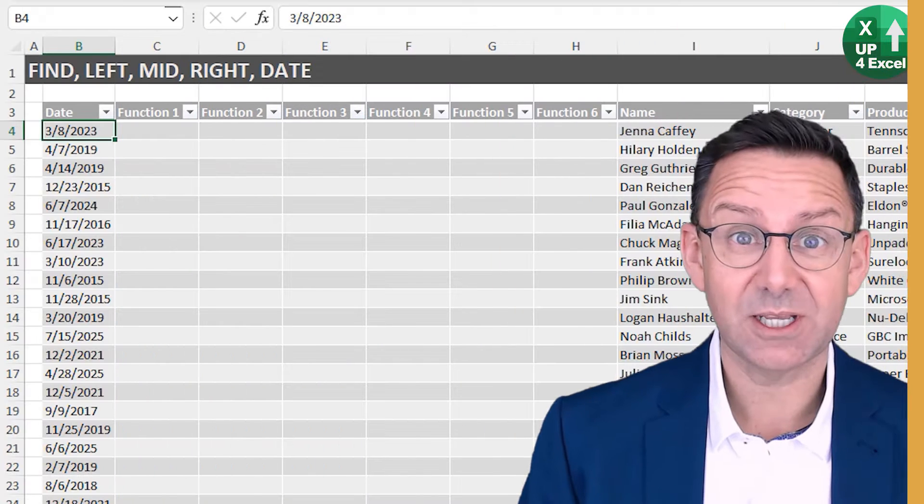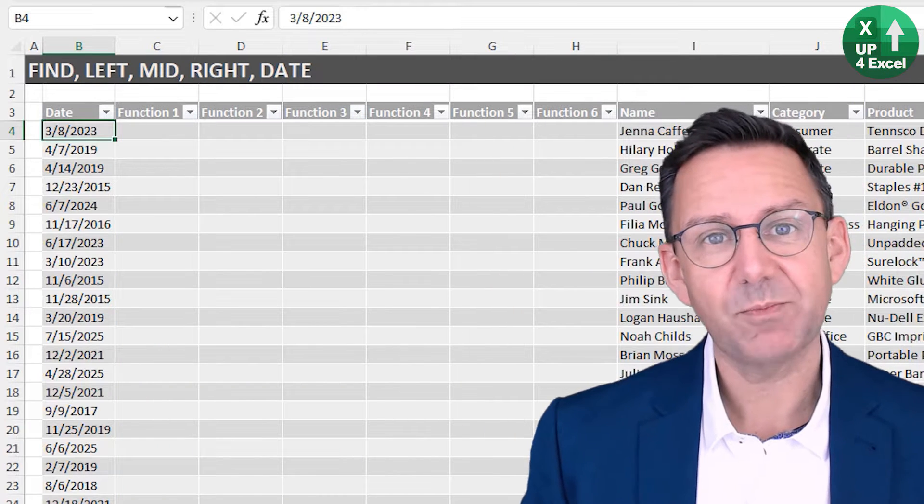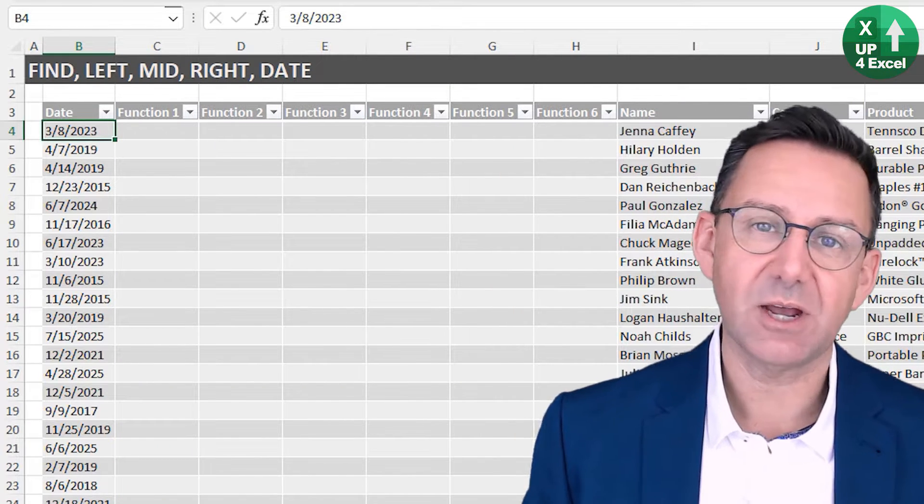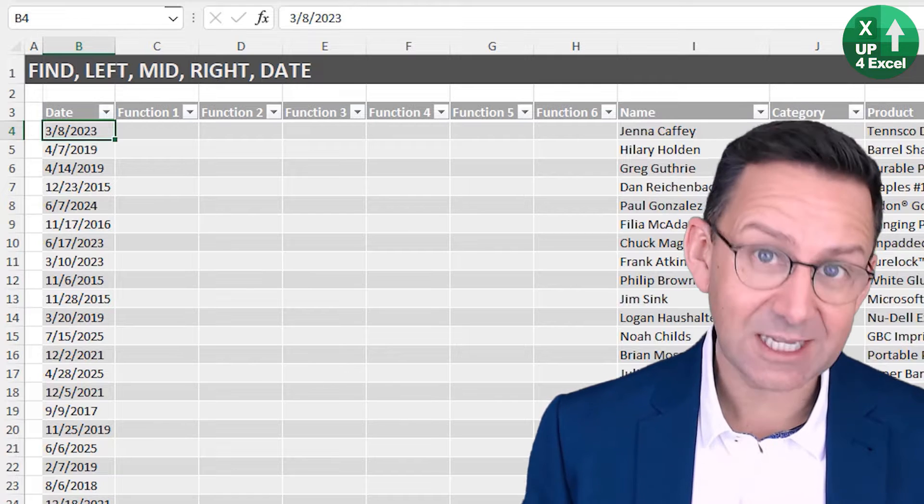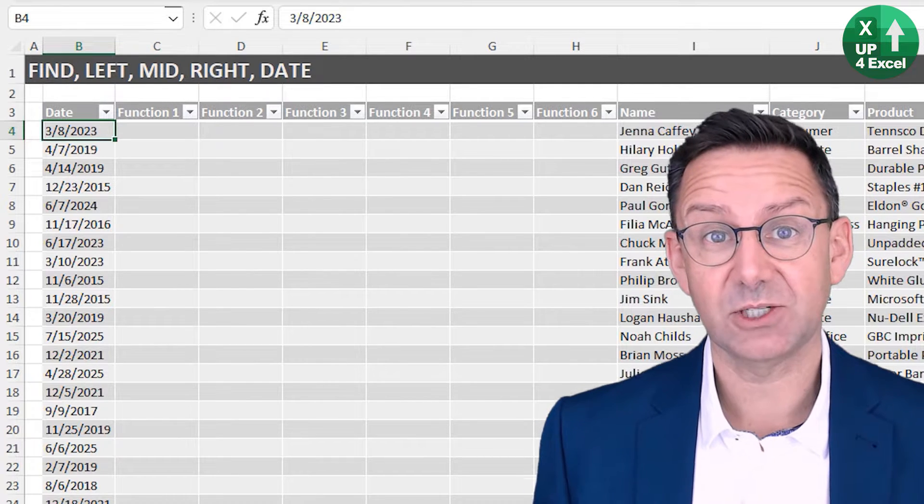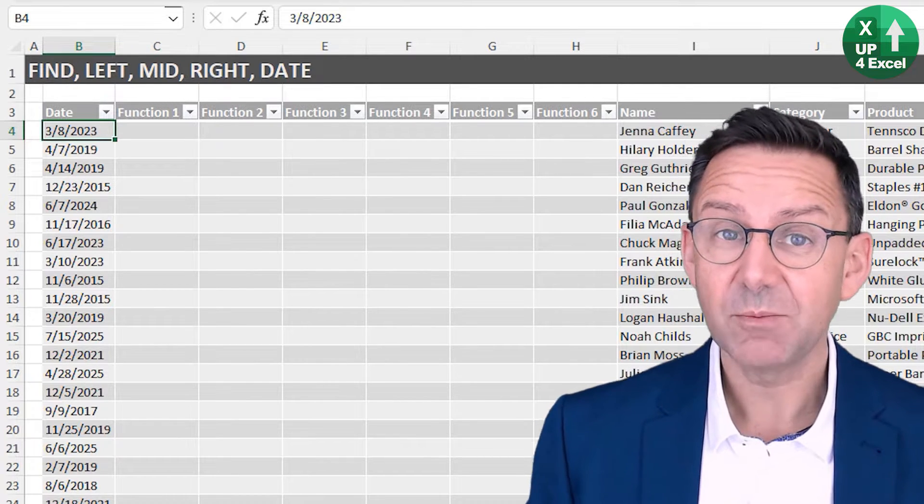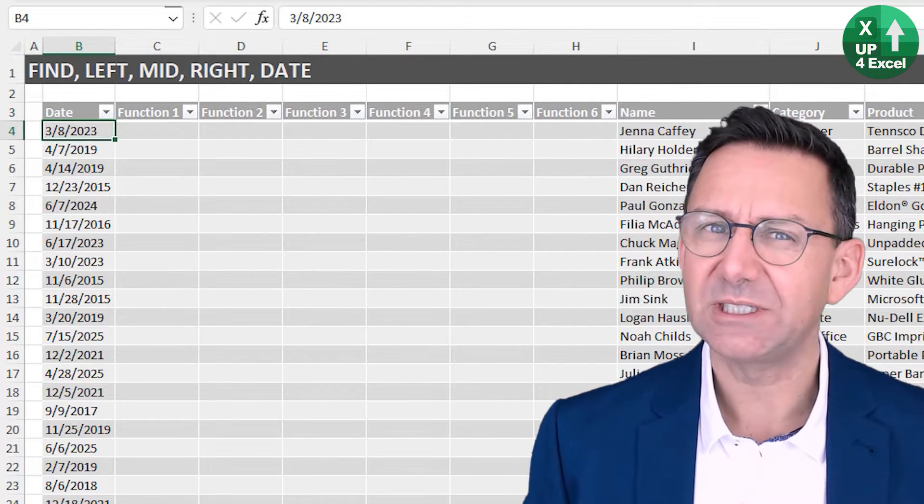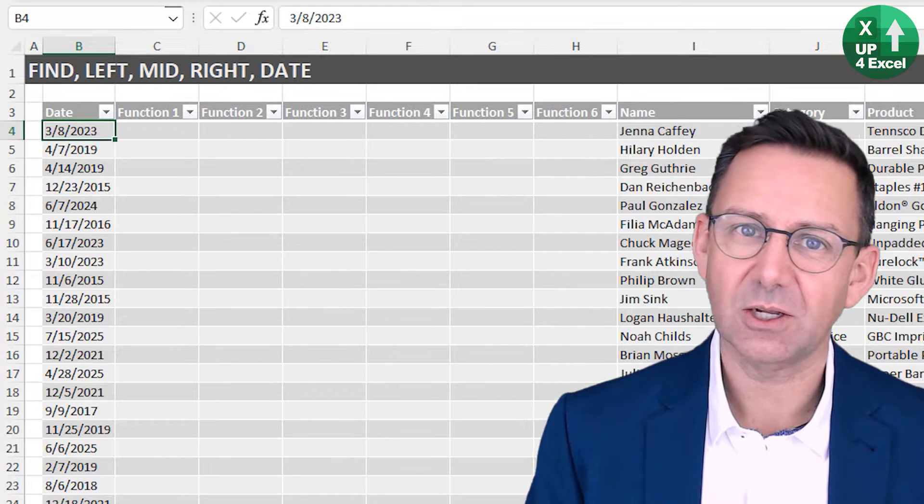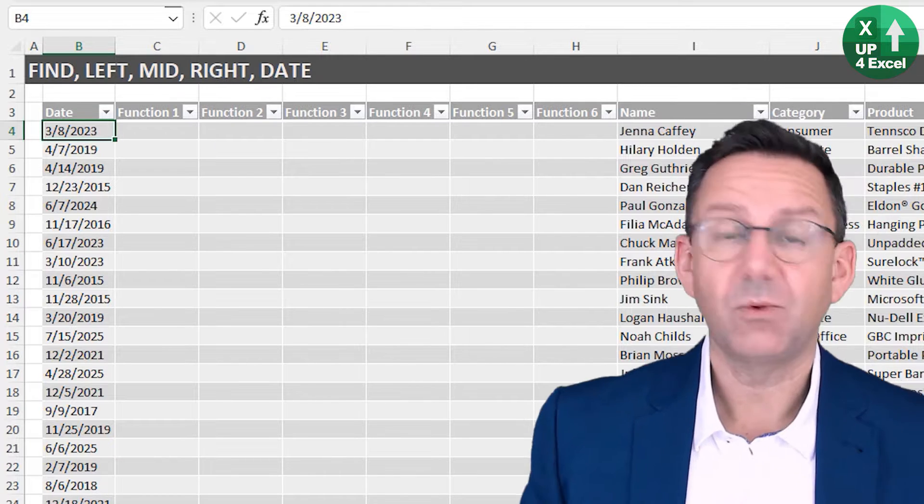Now typically when you paste information from other systems or the internet into Excel, it's pretty good at recognizing what it is, but quite often dates are one of those things that can mess up.